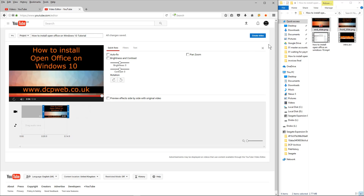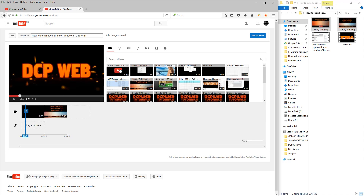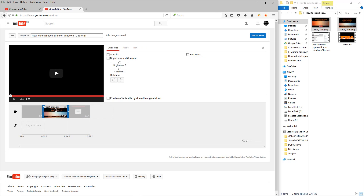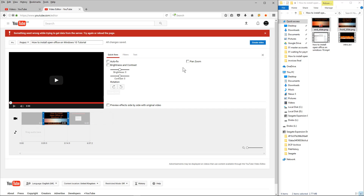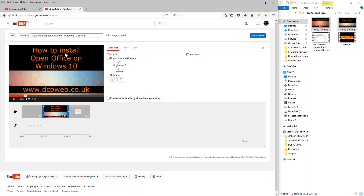The next thing I want to do is upload the actual tutorial itself. I'm going to click close and go back to my videos to drag and drop the video into the sequence. Now I've got the intro animation, the first slide telling users what this tutorial is about — how to install Open Office — and the tutorial itself. Now I need the end slide.